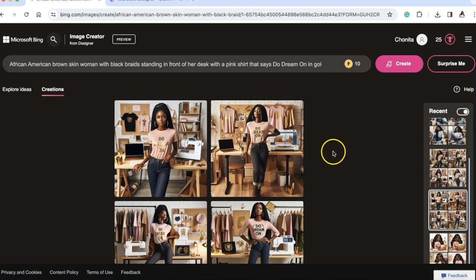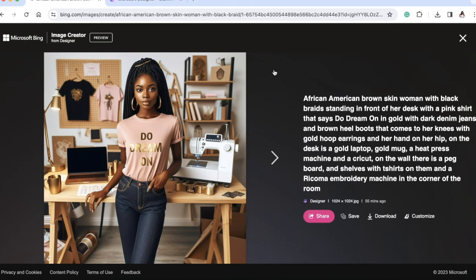Then I changed my prompt. I said: 'African-American brown-skin woman with black braids standing in front of her desk, pink shirt that says Do Dream On in gold, dark denim jeans, brown heel boots that come to her knees, gold hoop earrings, hand on her hip. On the desk: a gold laptop, gold mug, a heat press machine, and a Cricut. On the wall there's a pegboard and shelves with t-shirts on them, and a Janome embroidery machine in the corner of the room.' They didn't do all those things, but they got the majority. The more detail you give, the more you'll get.